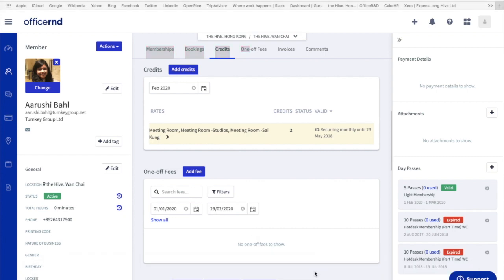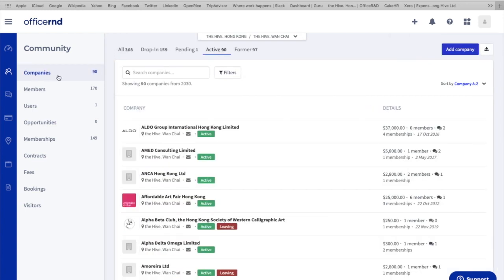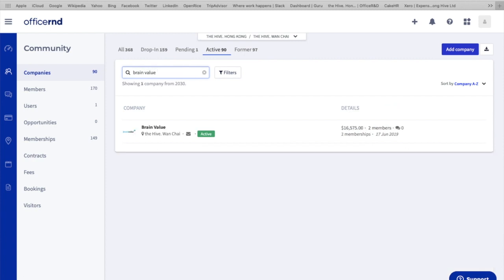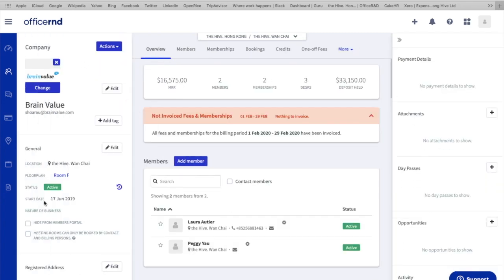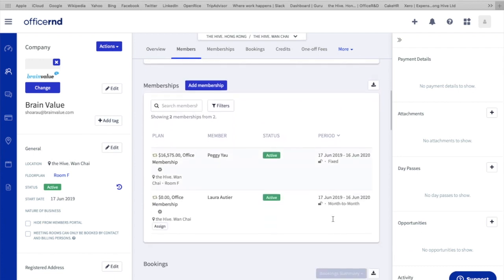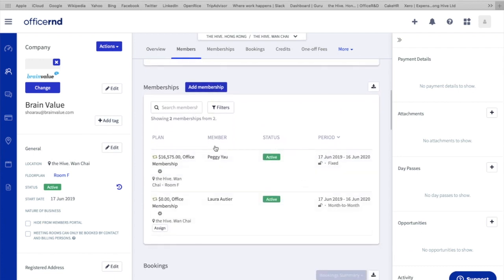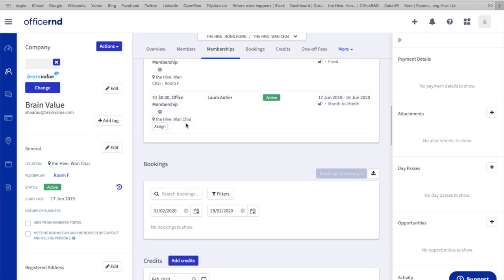In companies, there are a few ways to do it. You can simply click on here to find her company, or you can go back to community and head towards companies. Now here again, make sure you're on active, and you can select the company you'd like to look at. For example, let's go to a company called Brain Value. If you click onto it, you can see all the information about this company similarly to our members profile. It has a little more information as it contains a members tab. You can see how many members there are with this company - there are two and they're active. Under memberships here, you can see which membership their members are using - they're both using office membership for this case.